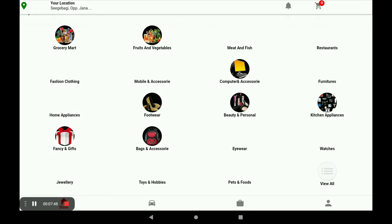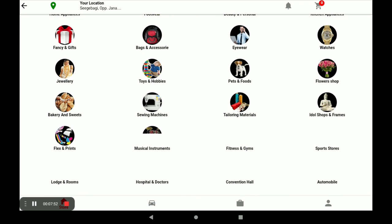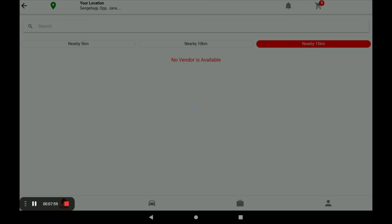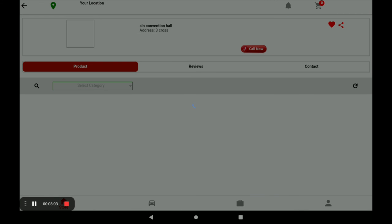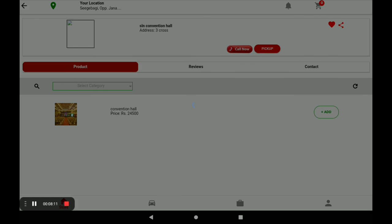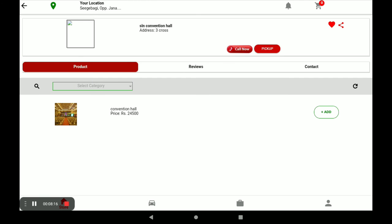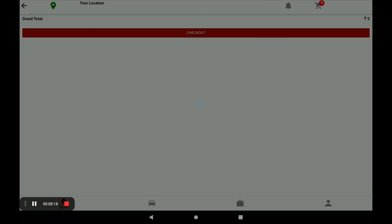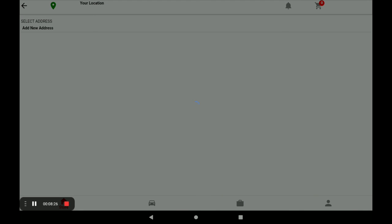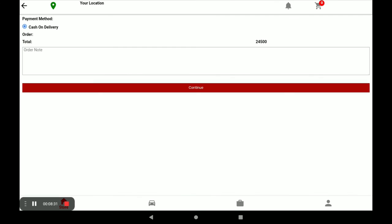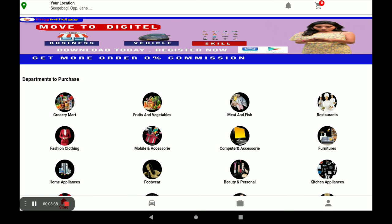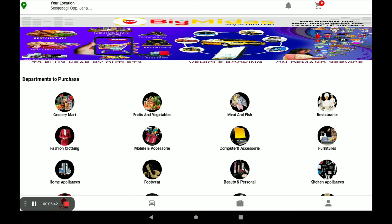After opening, click on View All. Then select your category — you can see our category is Convention Hall, click on it. Next, click on View Store. You can see the products of this store. If you want to order any product, click on Add — it goes to the cart. Click on Cart, and you can see the price of the product. Next, click Checkout, select your address, and continue. Your order is successfully placed.